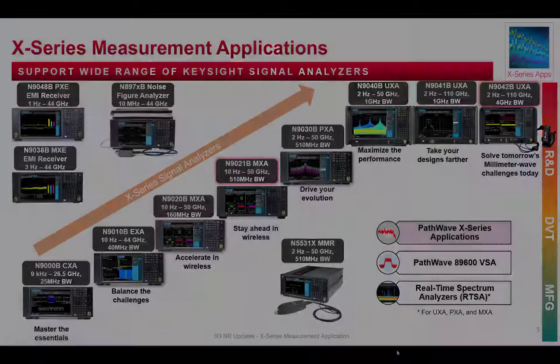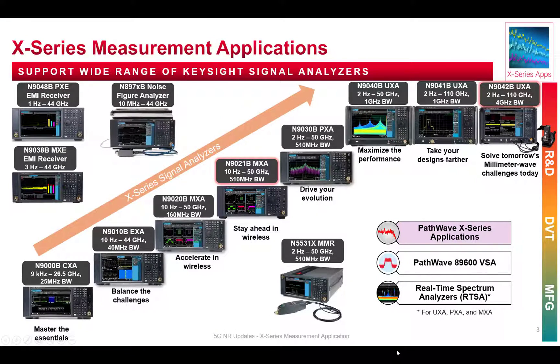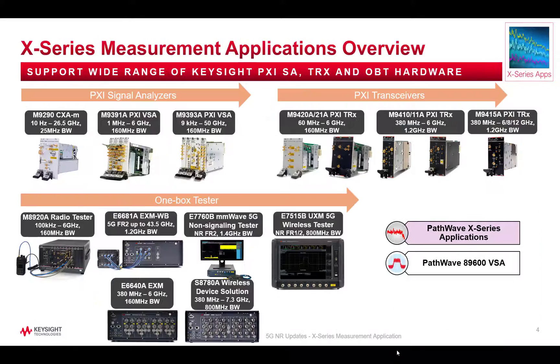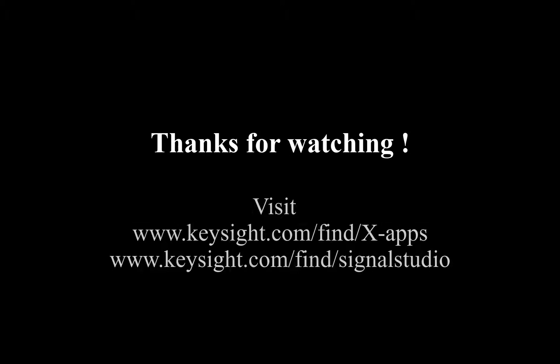Xapp supports wide range of Keysight signal analyzers. For more information, please go to Keysight.com. Thanks for watching.